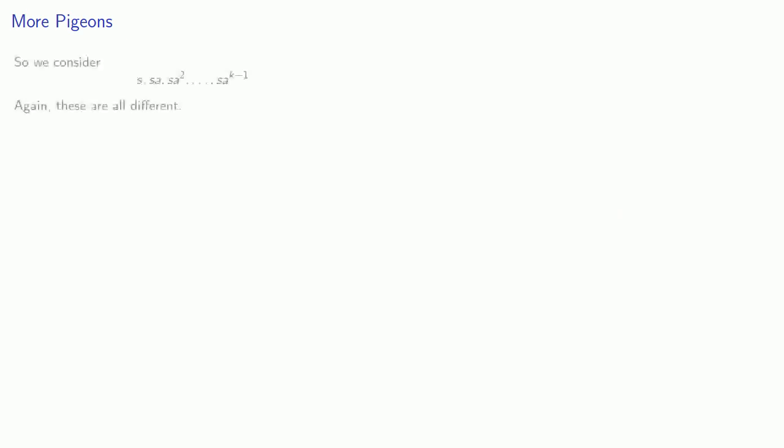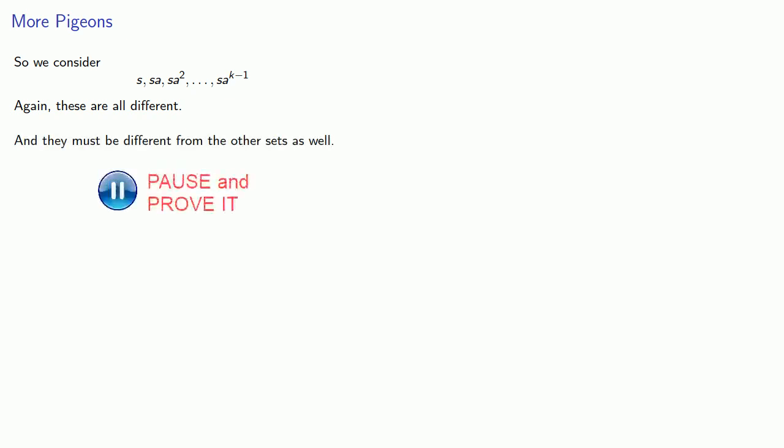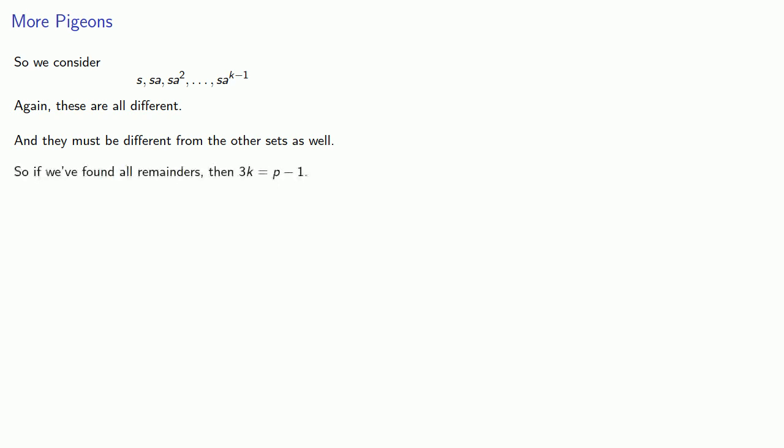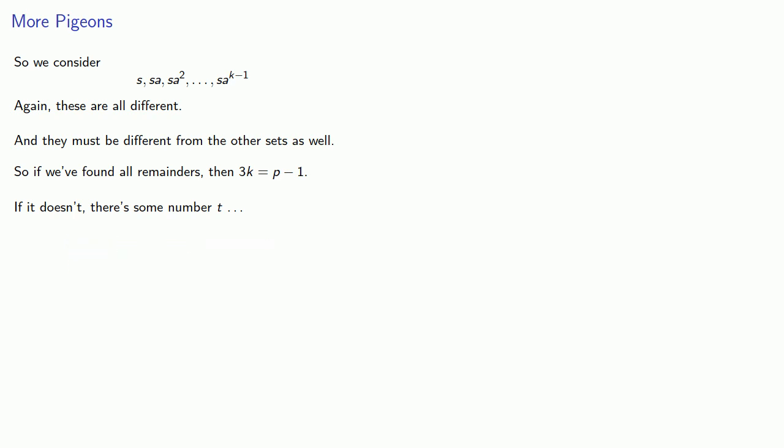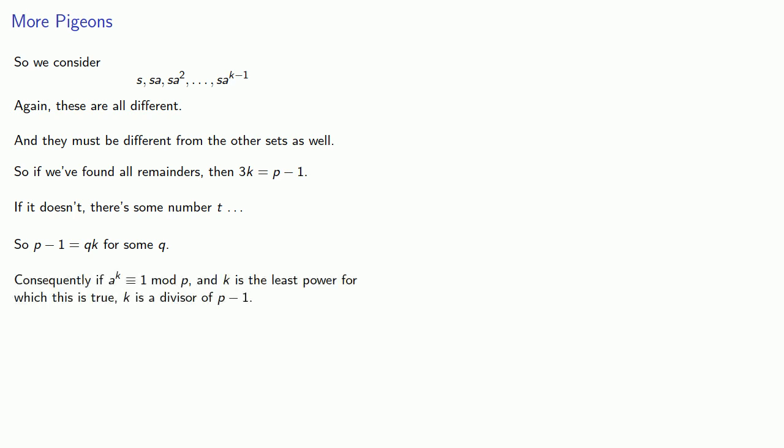And now we lather, rinse, repeat. We'll consider s times each of the terms of the first sequence. And again, they're all different, and they must be different from the other sets as well. So now we have three sets of remainders. If we've found all the remainders, then 3k has to be p minus 1. If it doesn't, then there's some number t, and now we'll lather, rinse, repeat. That tells us that p minus 1 is equal to qk for some number q. Consequently, if a to the power of k is congruent to 1 mod p, and k is the least power for which this is true, then k is a divisor of p minus 1.